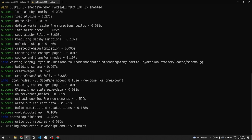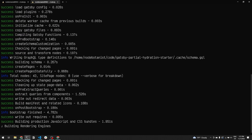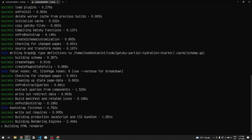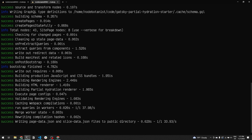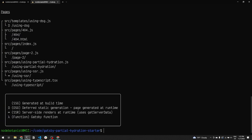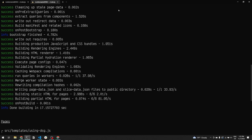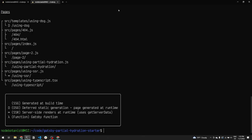While React server components is still in an experimental phase, Gatsby aims to support partial hydration when React server components become generally available, and until then partial hydration will be in beta.